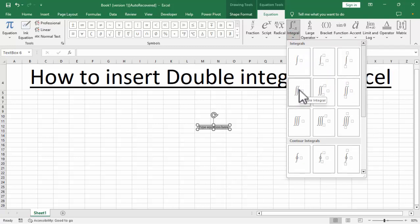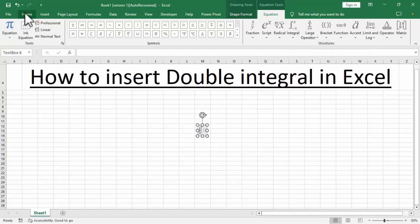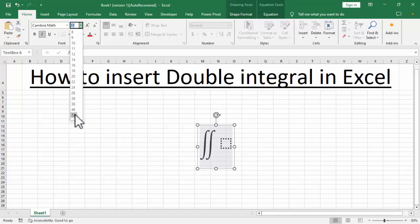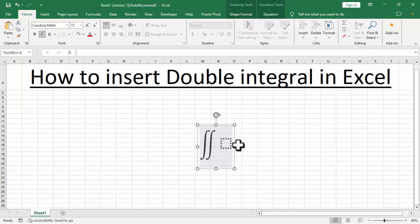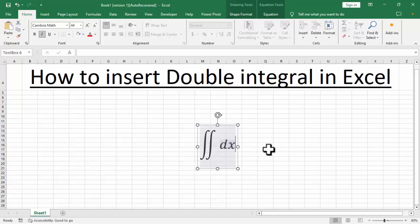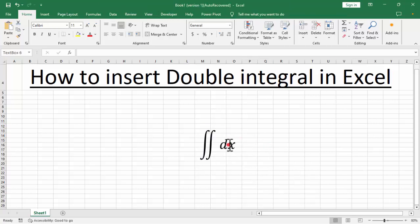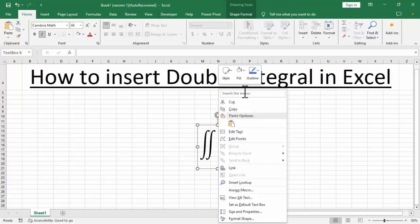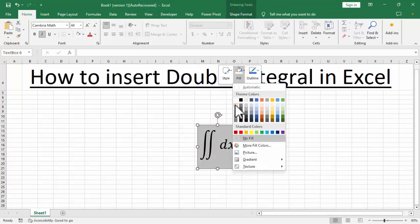Now we can see the double integral — click here. Go to the Home tab and resize this box. Select and write your sentence. Thanks for watching the video, please subscribe to my channel, like, comment, and share.